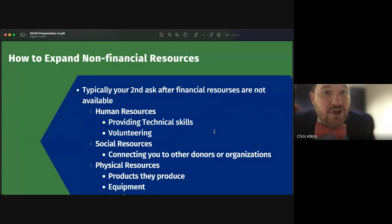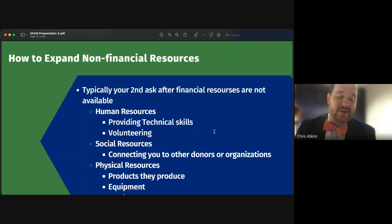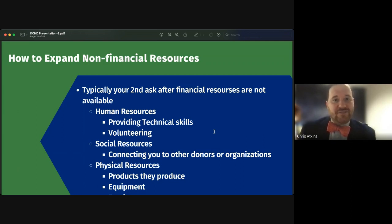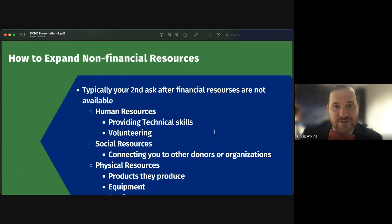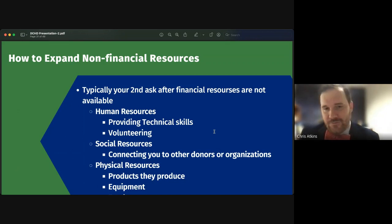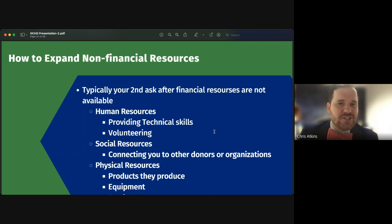Expanding non-financial resources is extremely important. Often when we get a 'no' from a financial group, that's the end of the conversation — but you should always have a second ask, typically for non-financial resources. For human resources, this could be providing technical skills — for example, I've reached out to auditing firms who provided a free audit of our books. It could also be simply volunteering and coming out to community events.